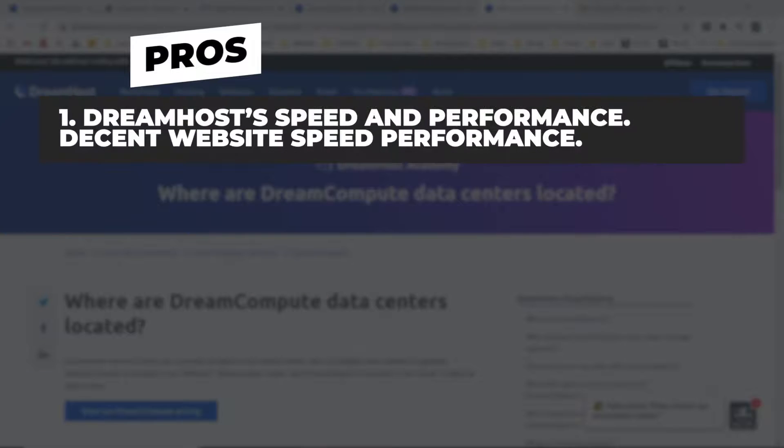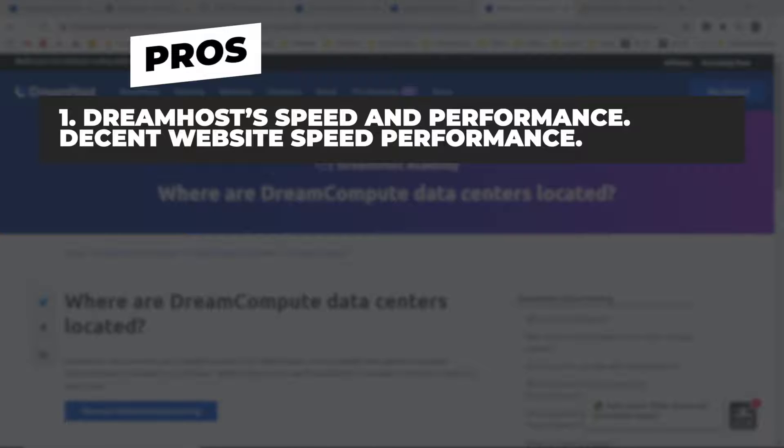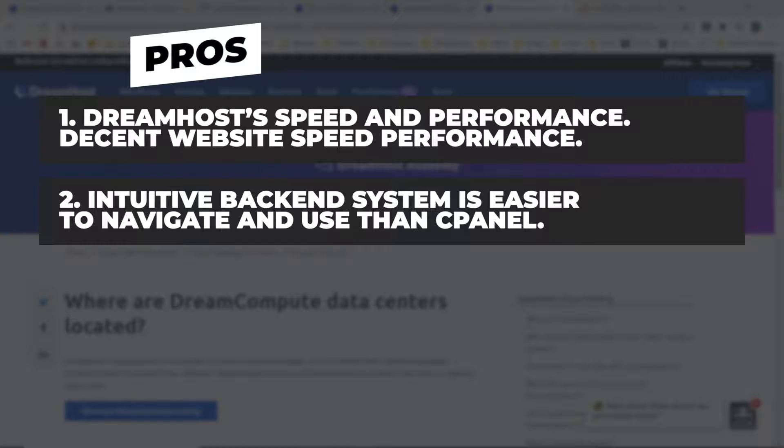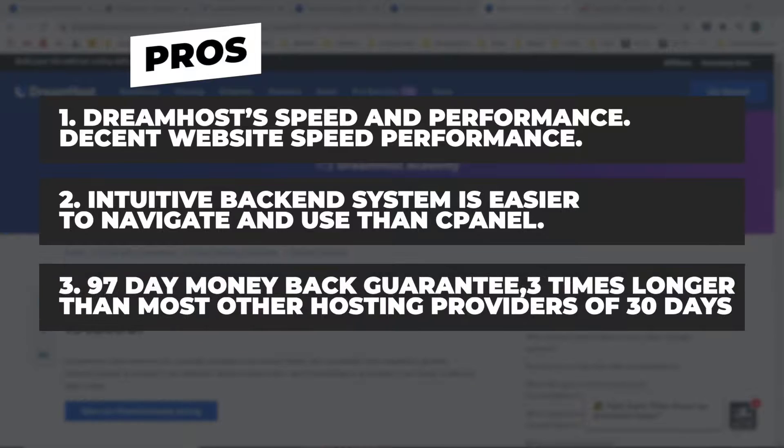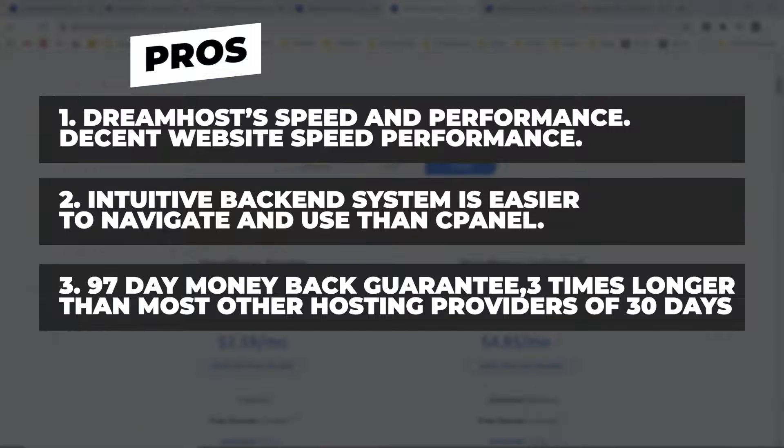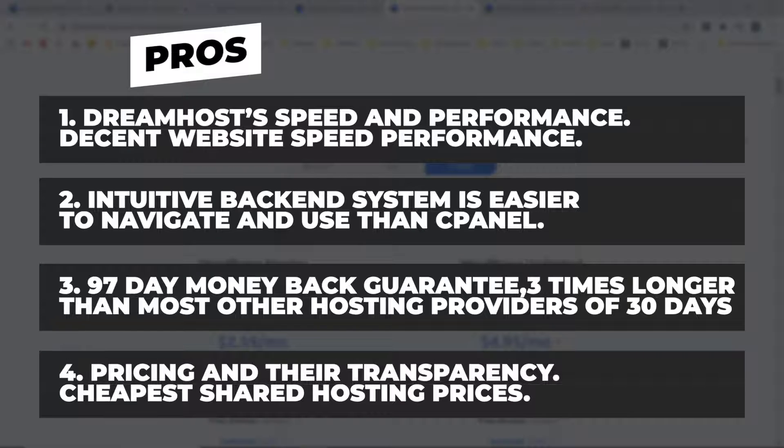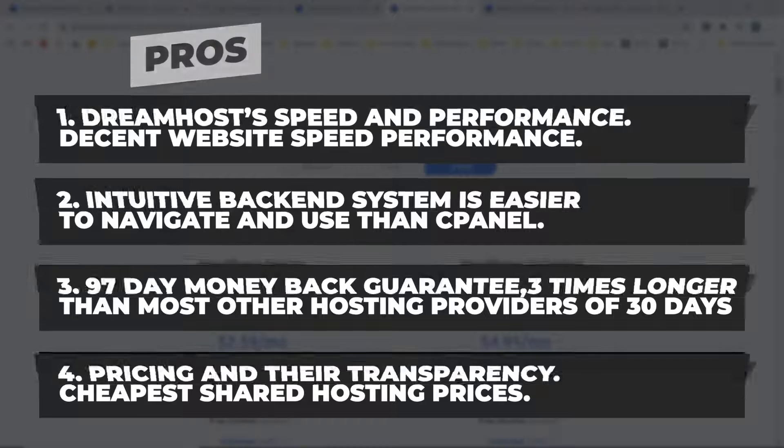The first pro that stands out to me is DreamHost's speed and performance. They have a decent website speed comparing to the price you pay for the service, and their 60 days straight of no downtime is amazing in itself. I would say they are a very reliable hosting provider and one you can trust. The second big pro is the intuitive backend system which I believe is much easier to navigate than using cPanel. This may not be a big deal for someone who has been building websites for a while, but it is a big plus for beginners just starting out. The next unique feature of DreamHost is their 97 day money back guarantee. This is actually three times longer than most of their competitors. They obviously must really believe in their product to have this as an offer. And lastly is their pricing. They are really transparent and don't really try to upsell you anywhere. They also have one of the cheapest shared hosting prices going around.